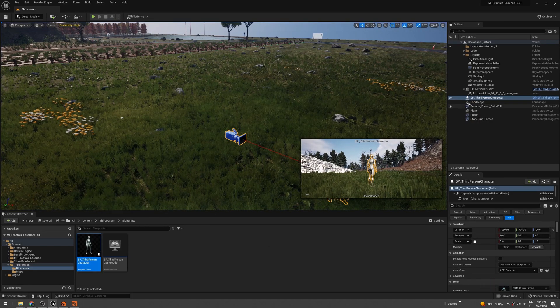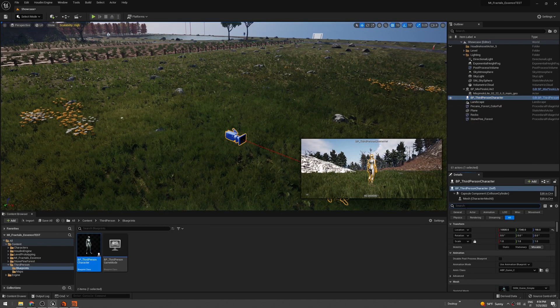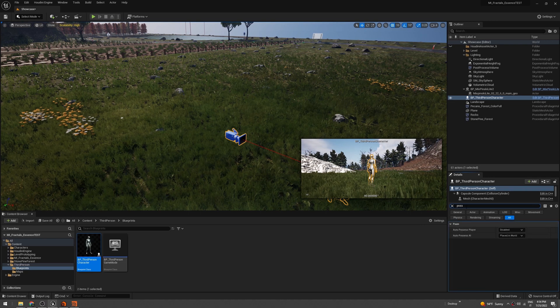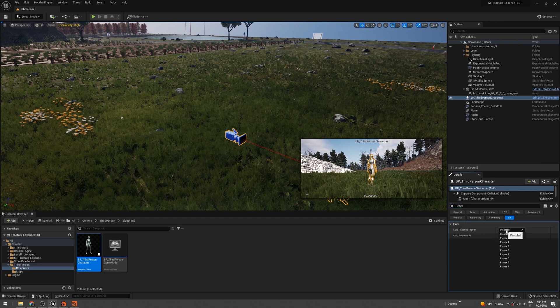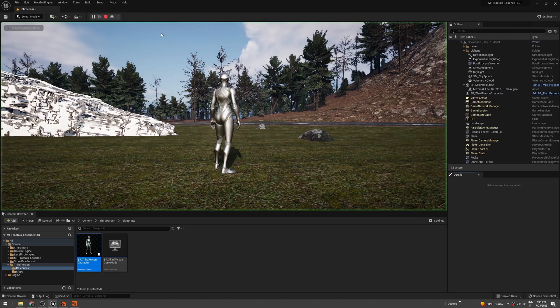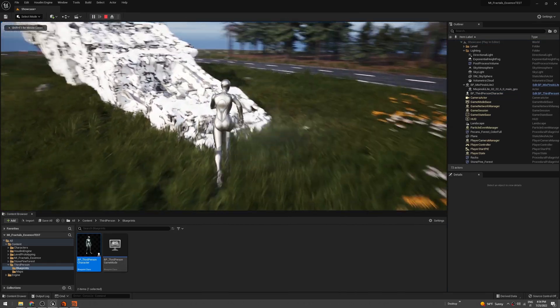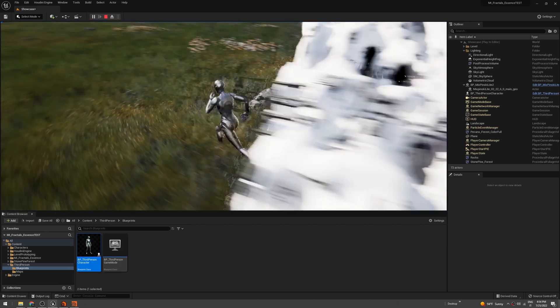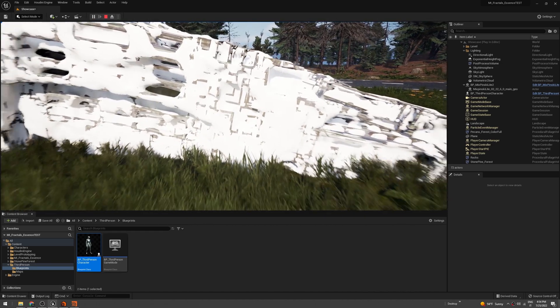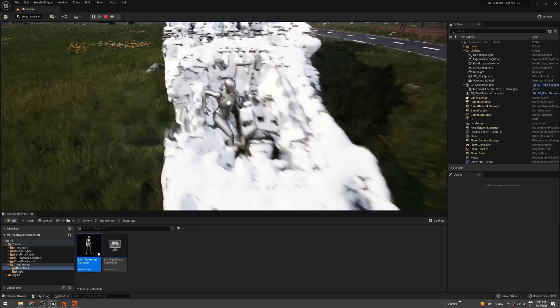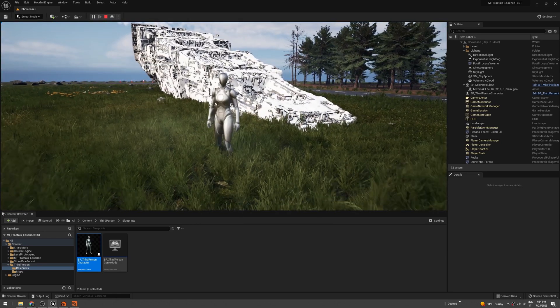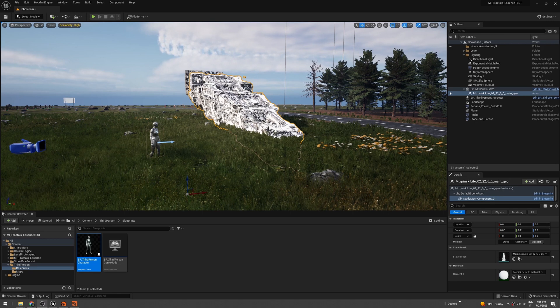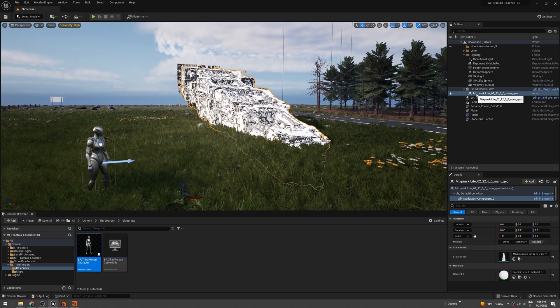If you press play now, you can go around the level, but as you can see we have no collisions. Plus, we see the mesh, which is not really good. So let's enable the collisions for this mesh. Just select that, and under Static Mesh, double-click on that. Here in Collision Settings, in Collision Complexity, you have to change that to Use Complex Collision as Simple.